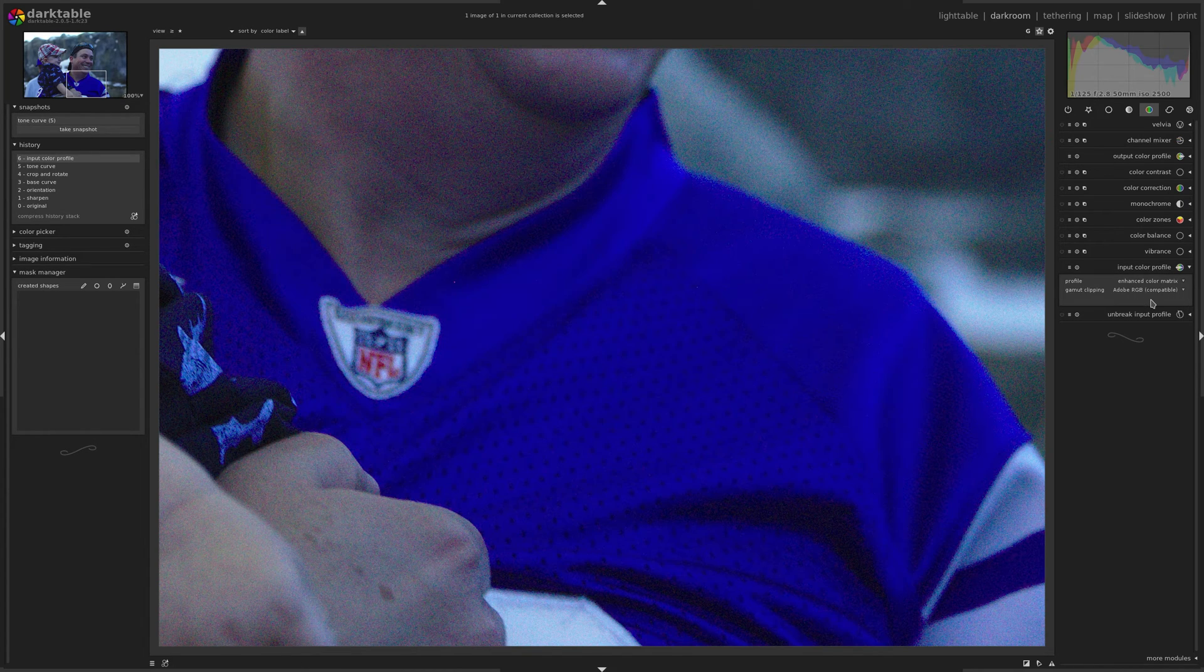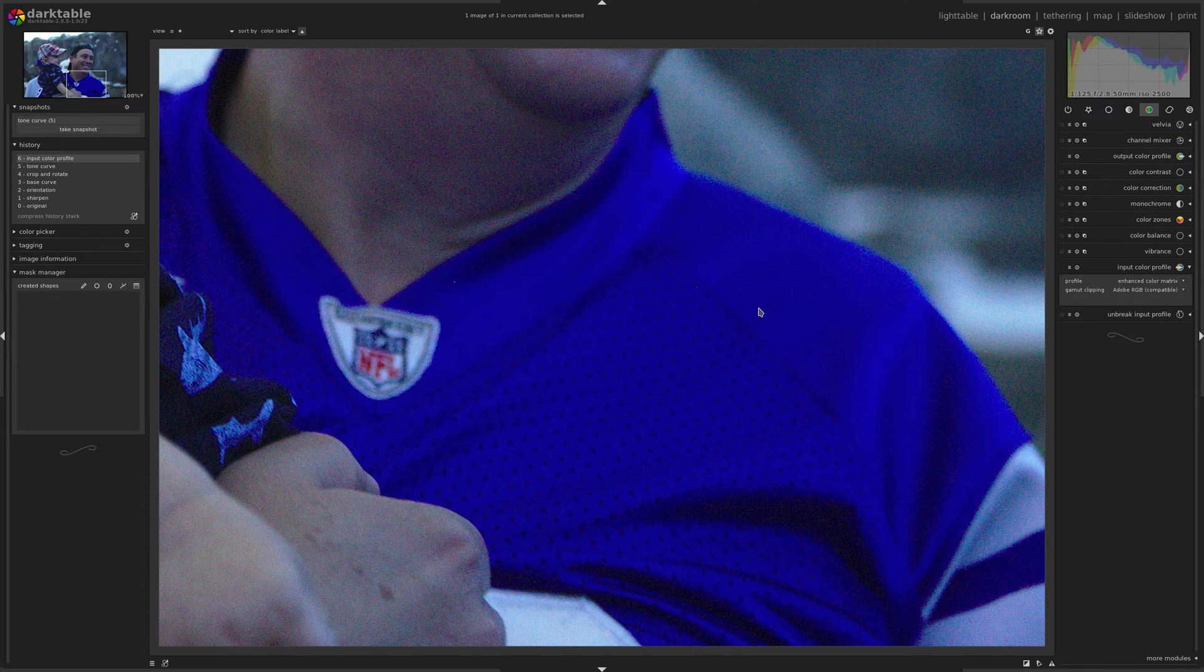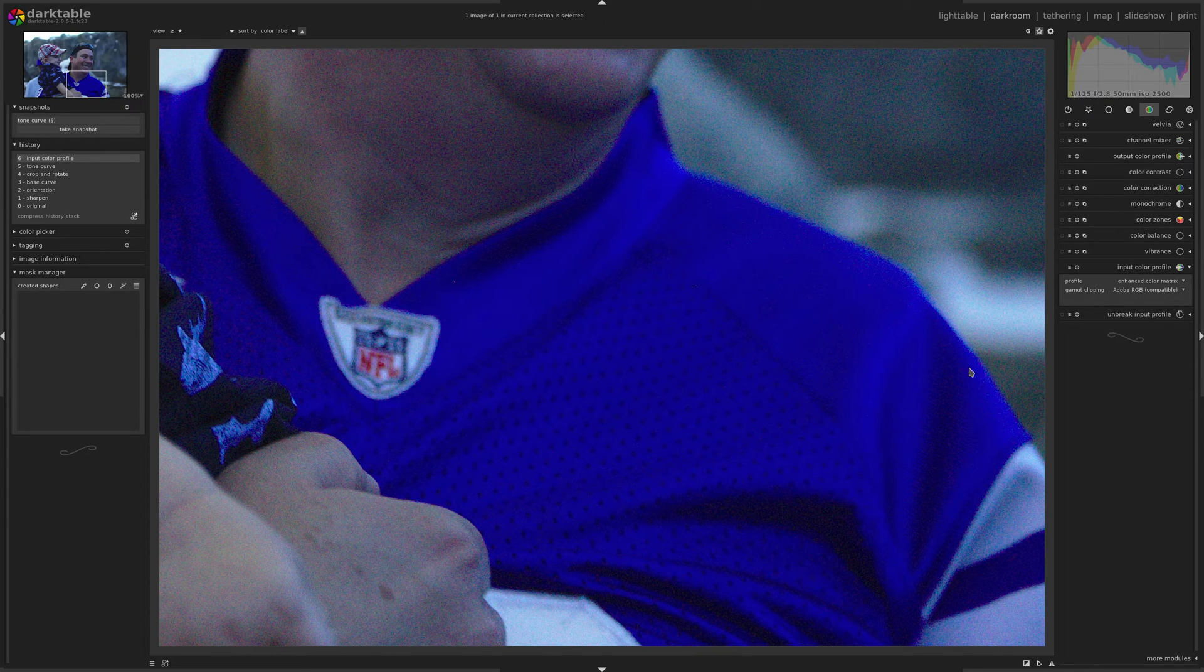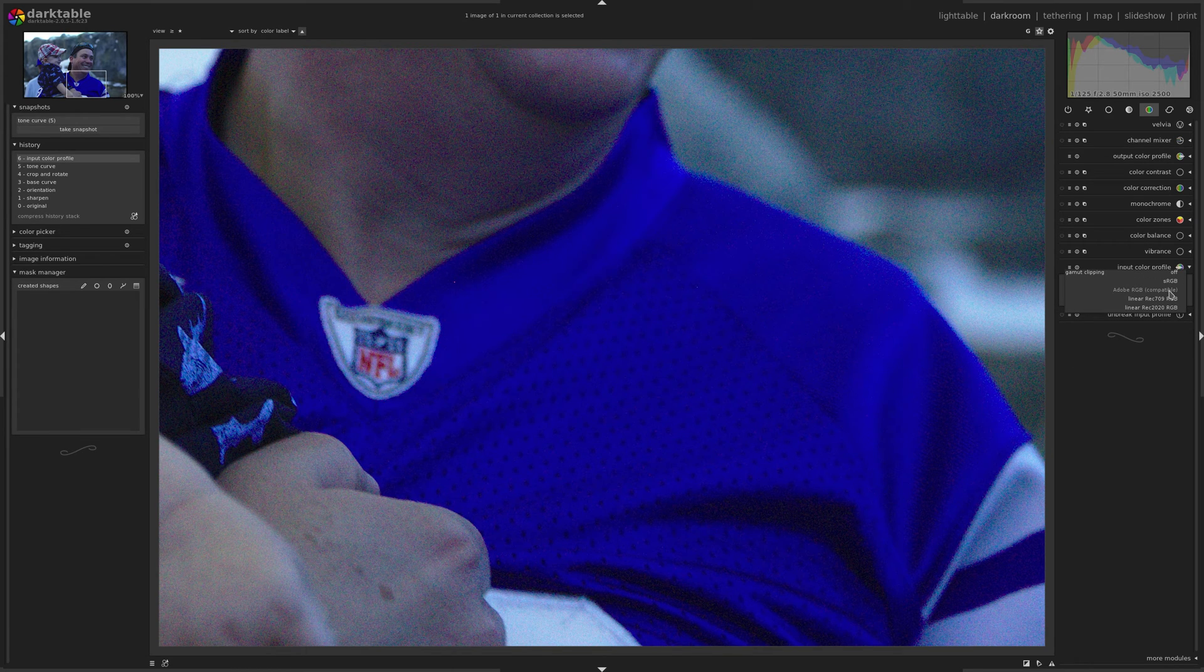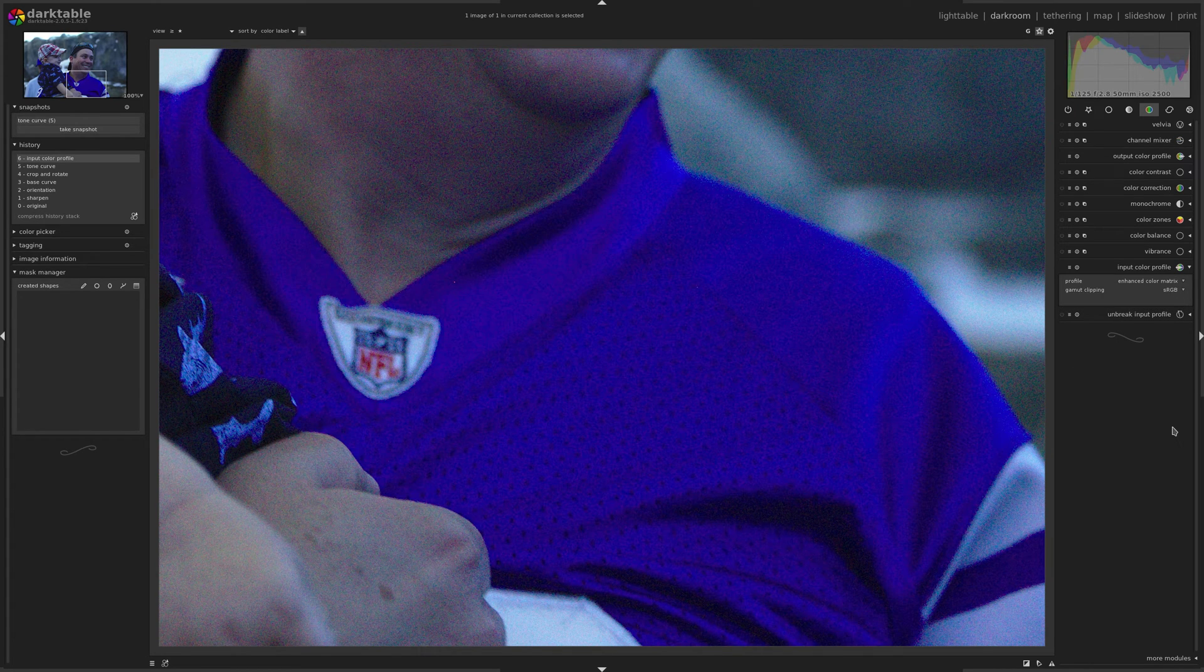And I'm just going to turn on Adobe RGB and you can see it fixes it even further. It gets rid of more color artifacting and actually this blue is closer to the actual blue of the sweater or jersey than the sRGB.